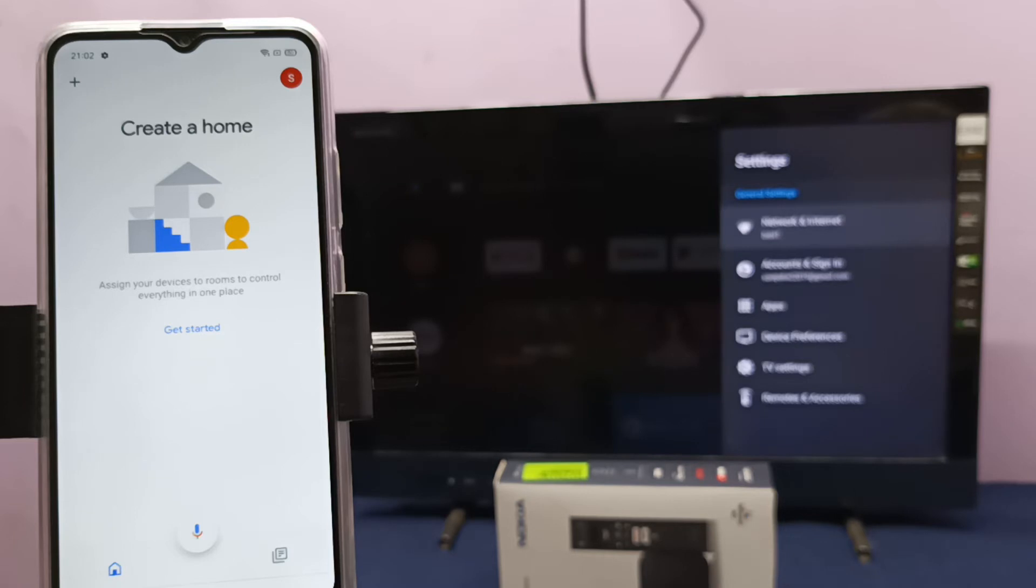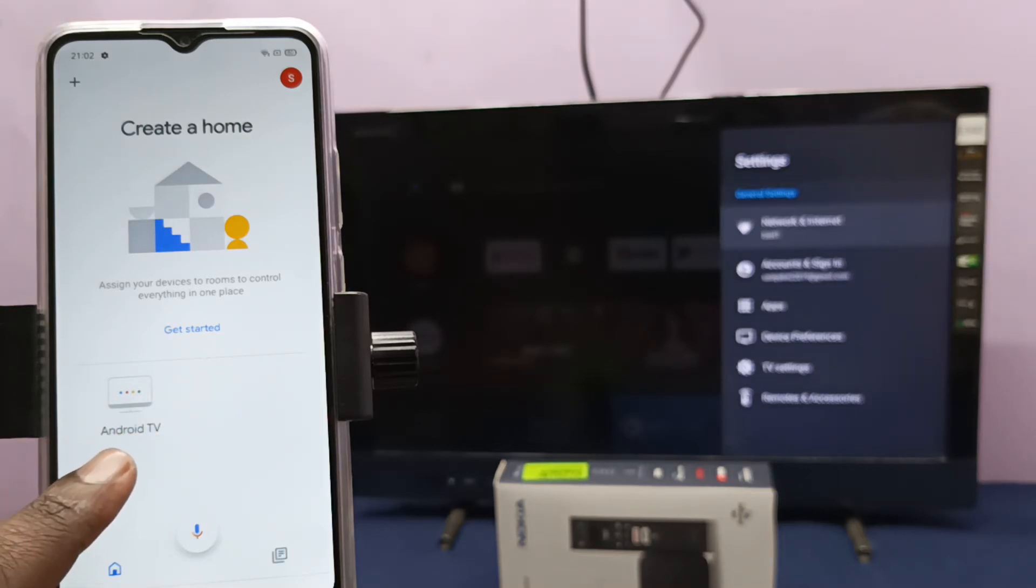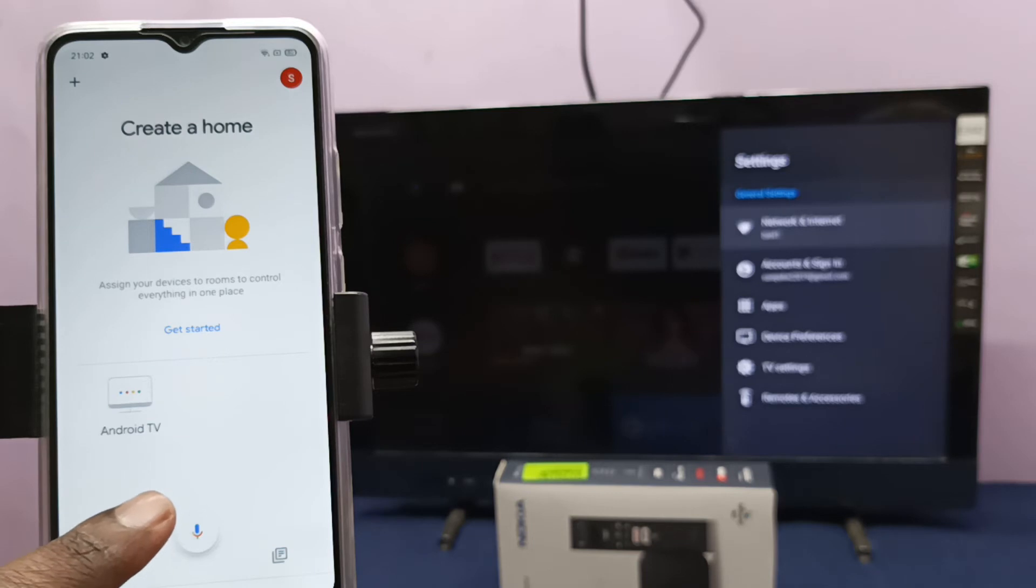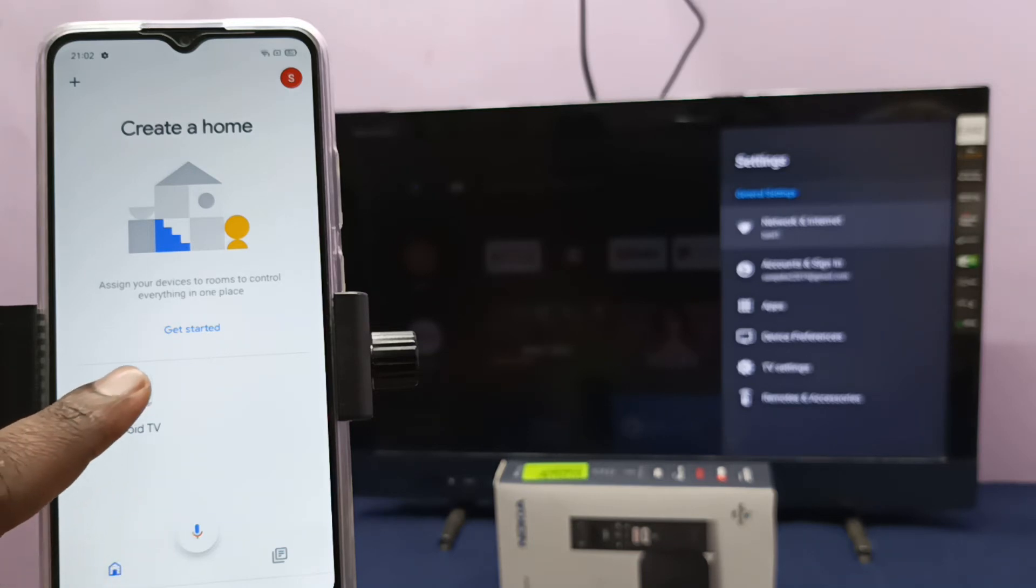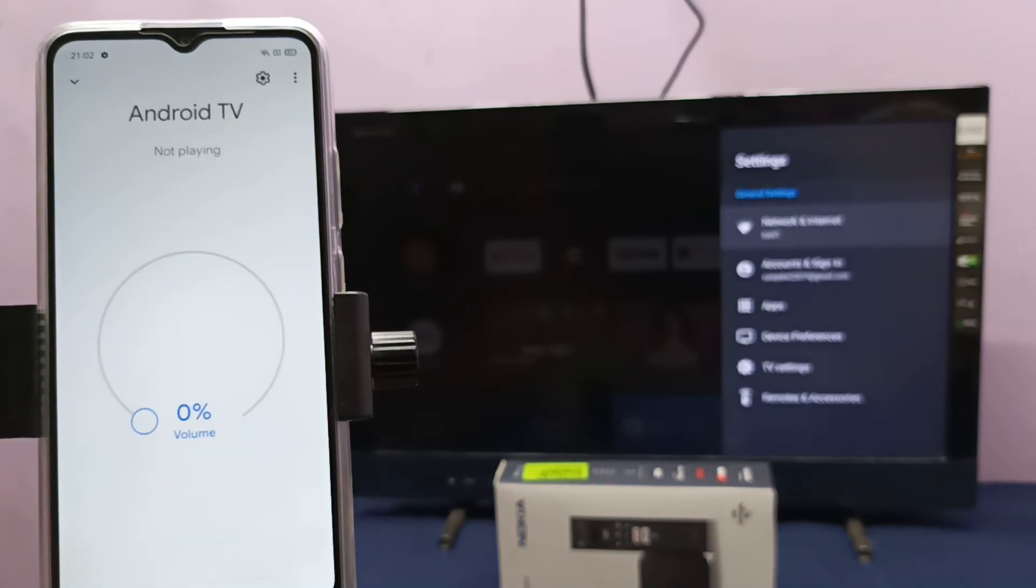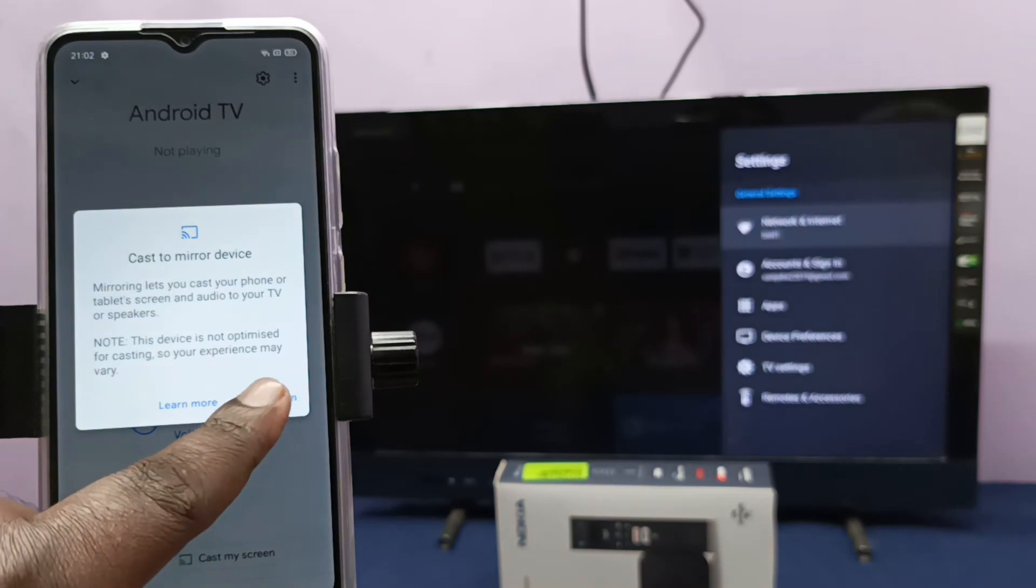Then it will automatically search and find nearby casting devices. Here you can see Android TV - this is the name of this Nokia TV stick. Tap on that, then tap on cast my screen, tap here, then tap on cast screen.